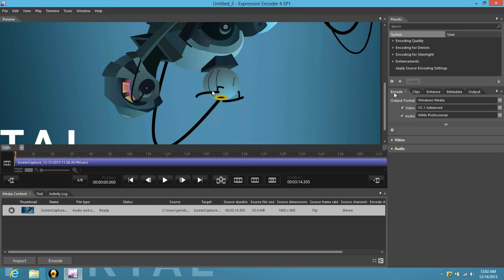This is assuming that you have the Microsoft Expression Screen Recorder. This is the next step that you need to do and I'm going to show you how to use the encoder because it's a little tricky to get it to work properly.